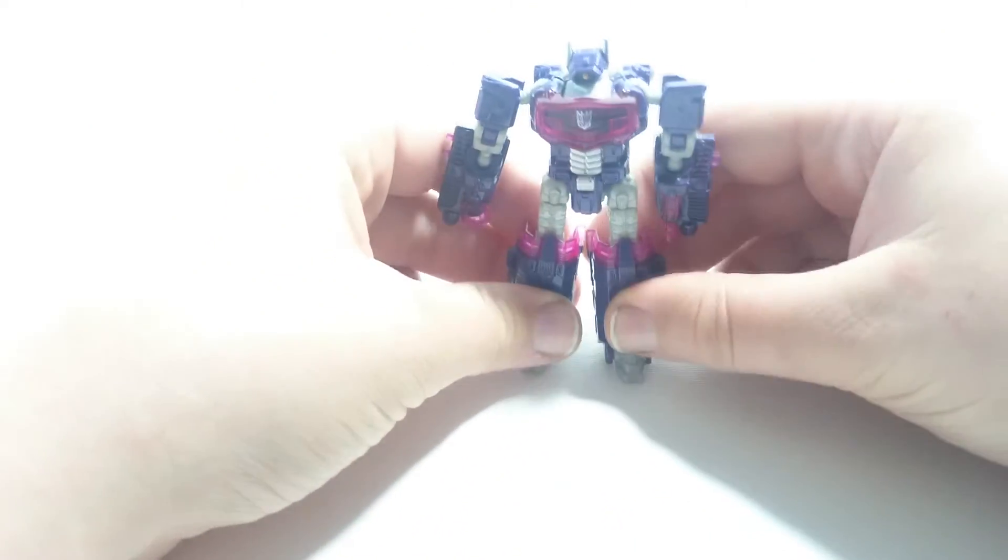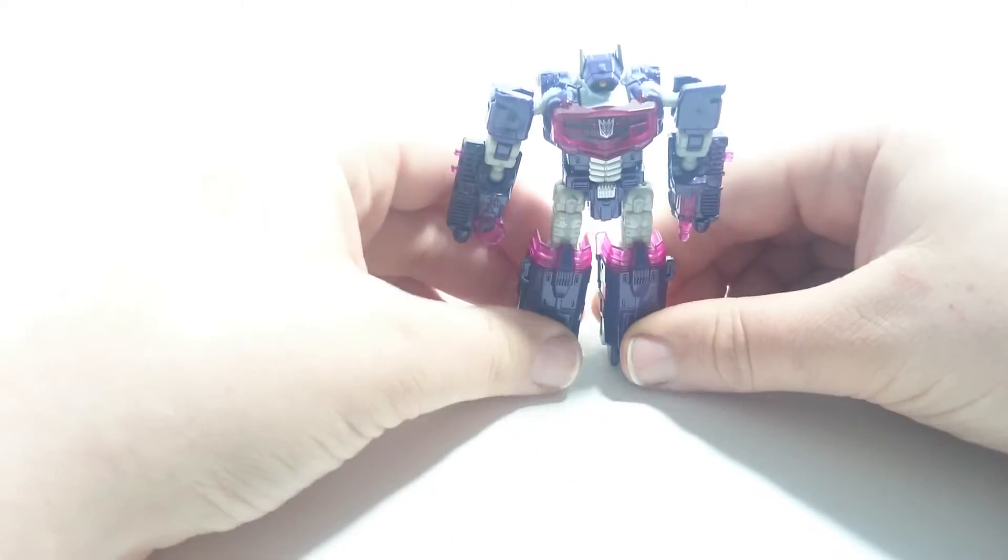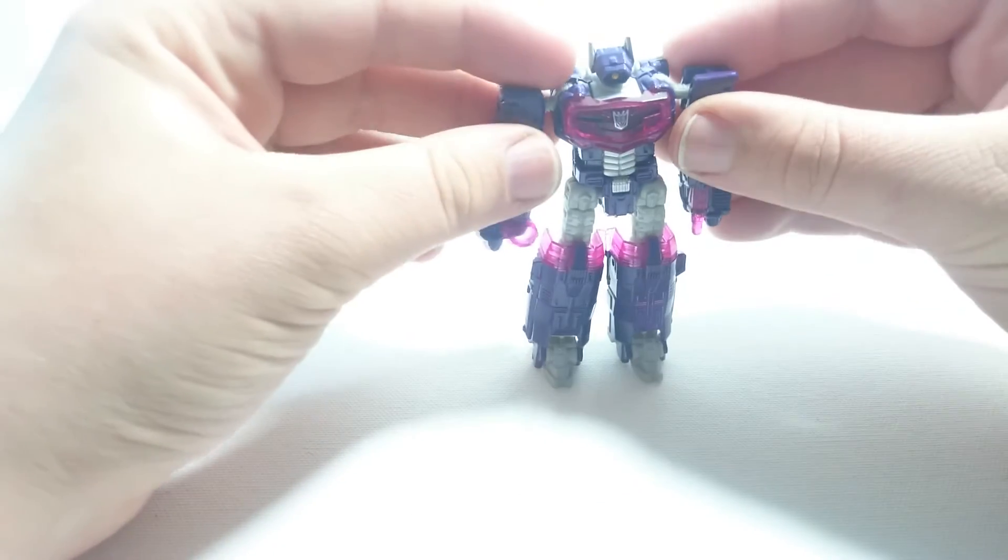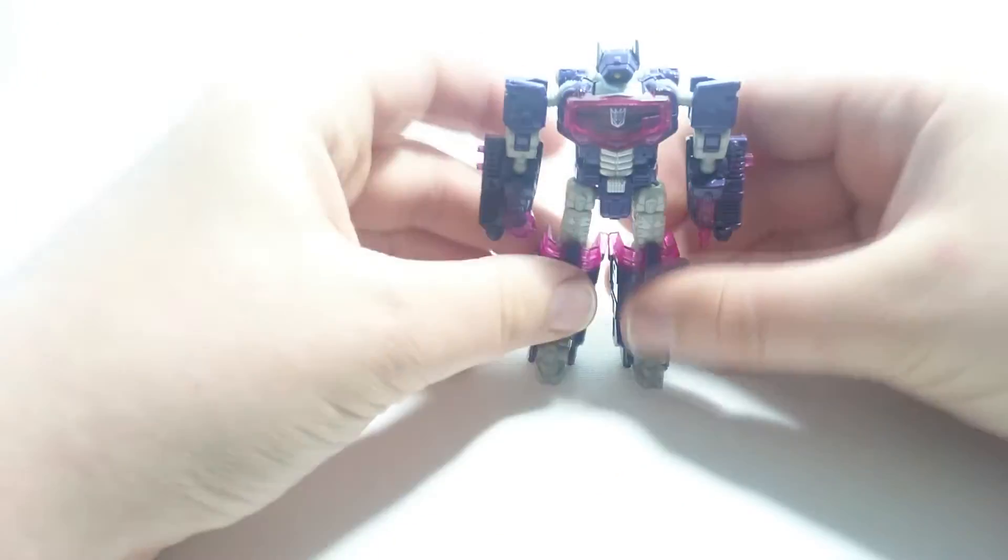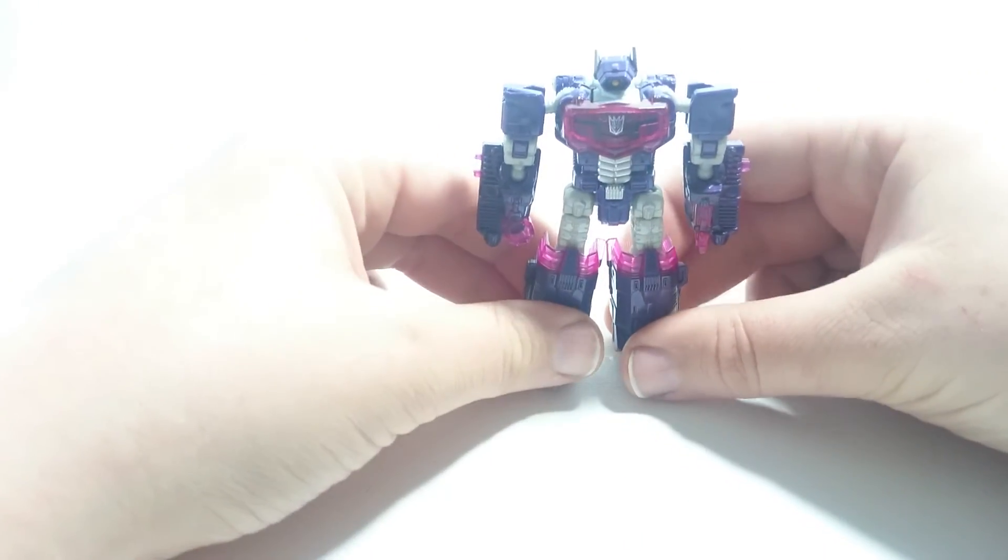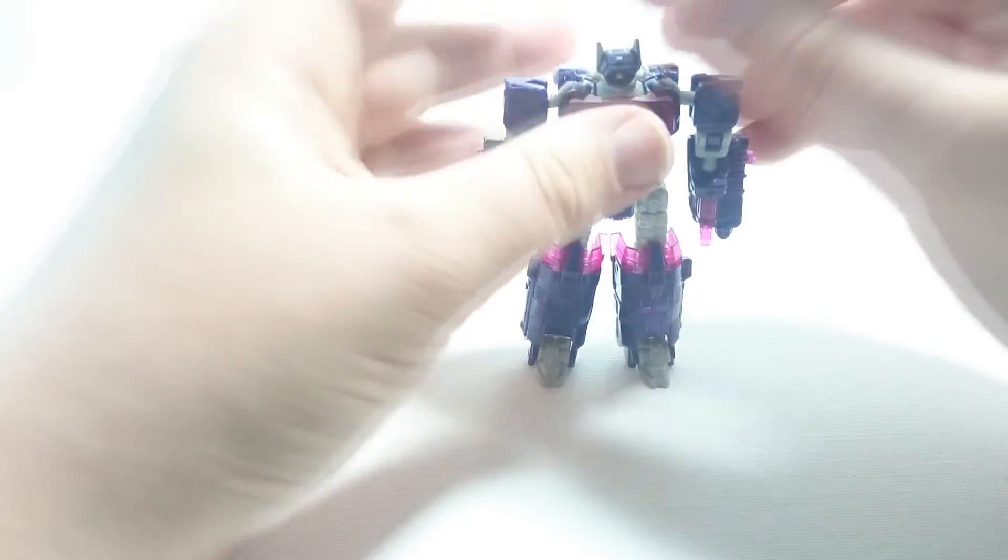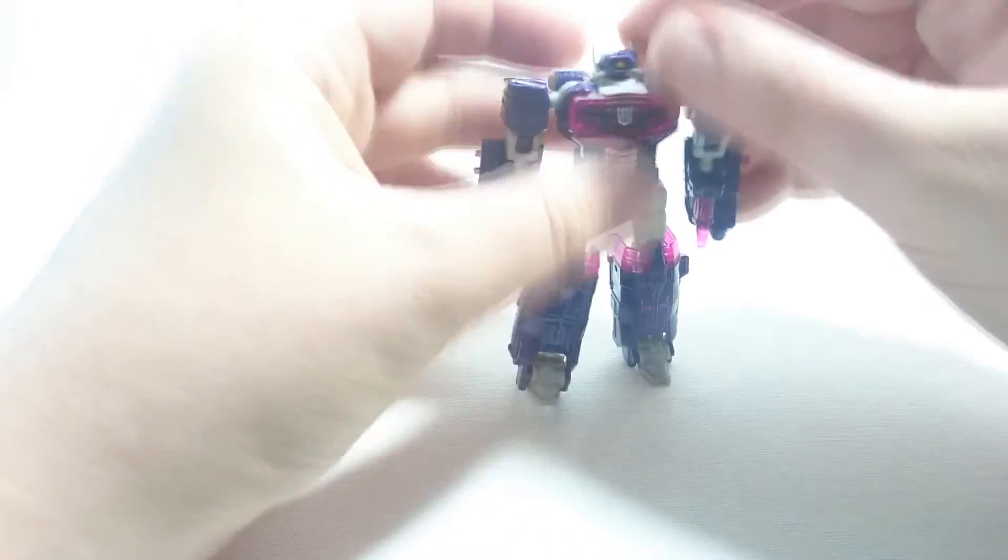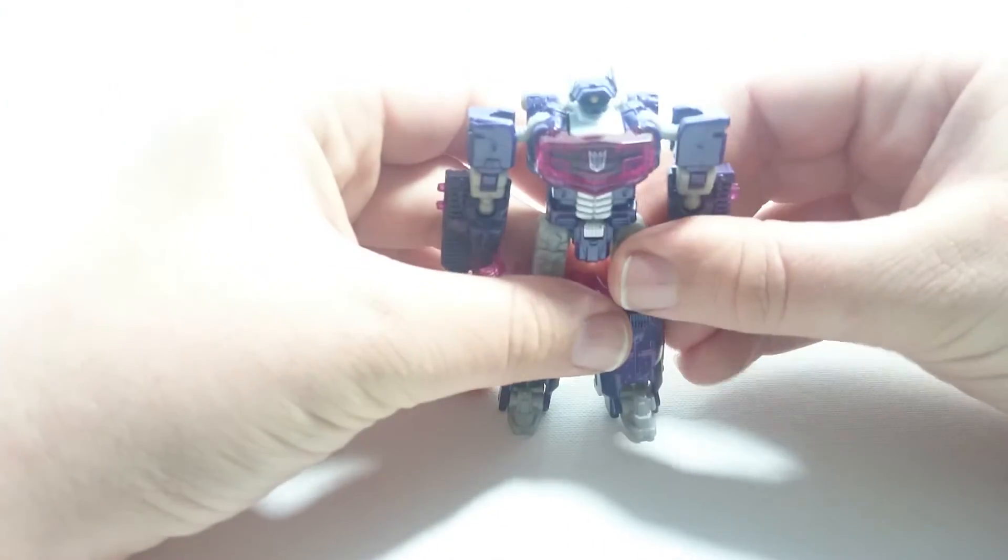And here he is in his robot mode. He's a rather nice little robot mode. No new colors, apart from the little orange spot inside his eye.